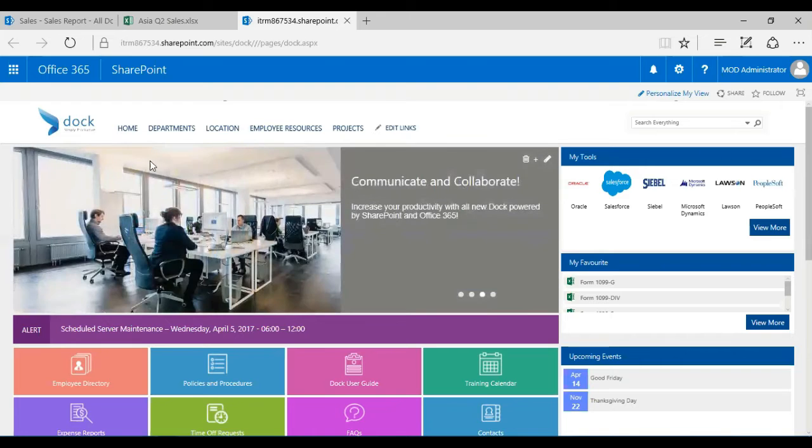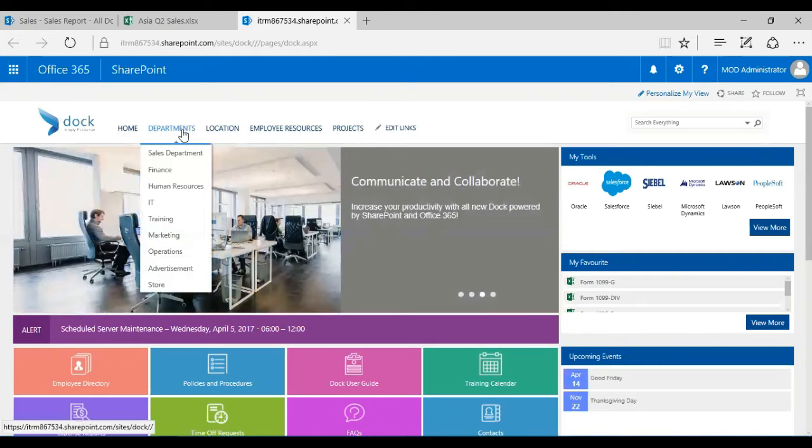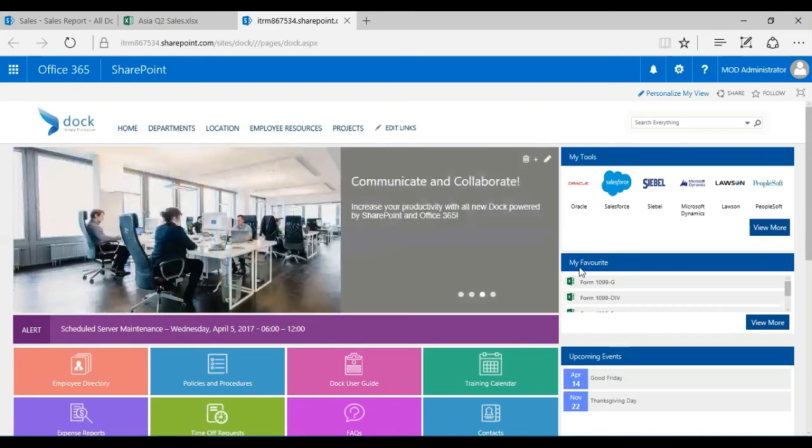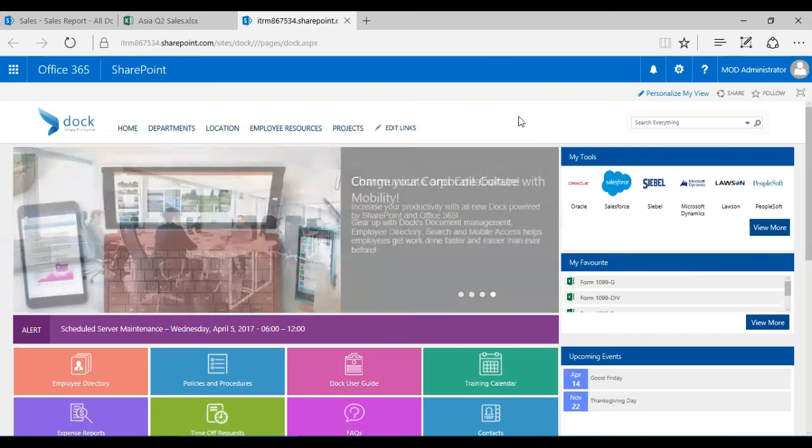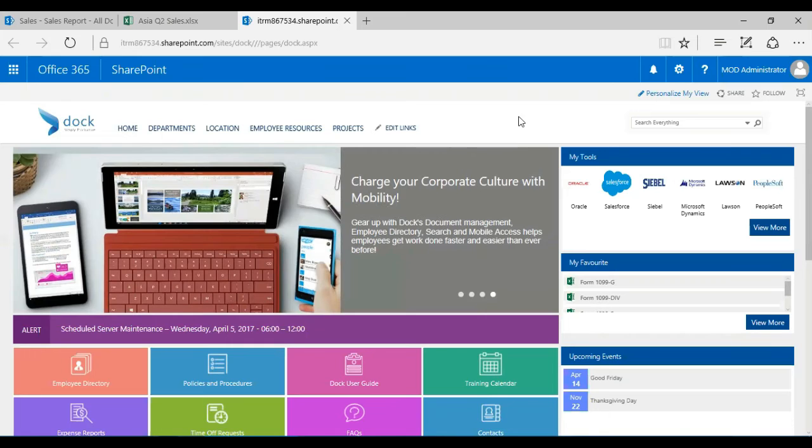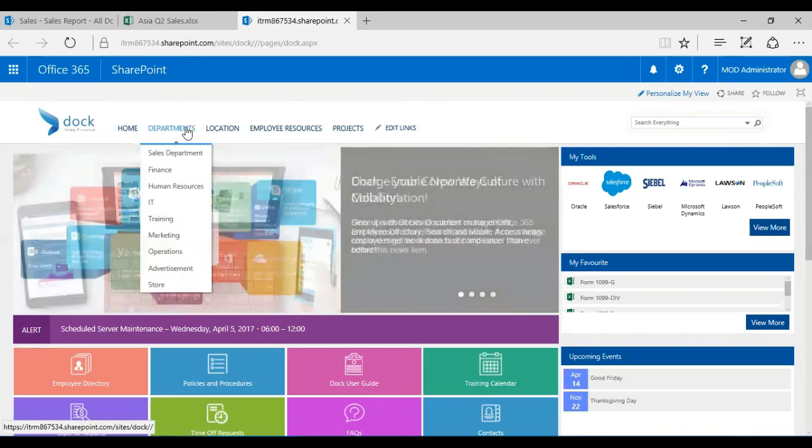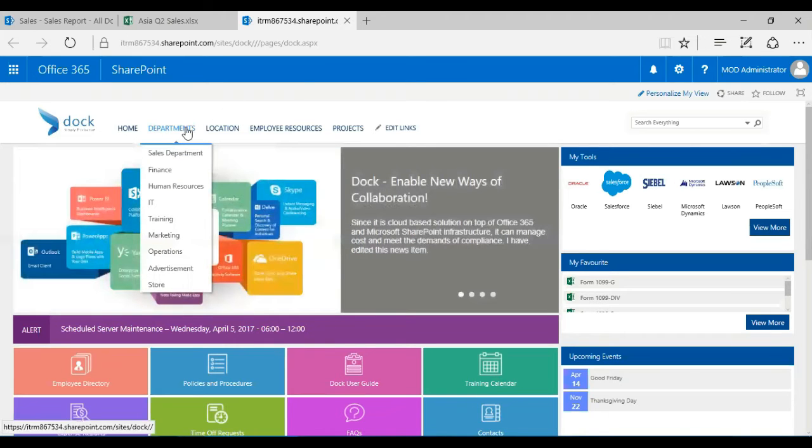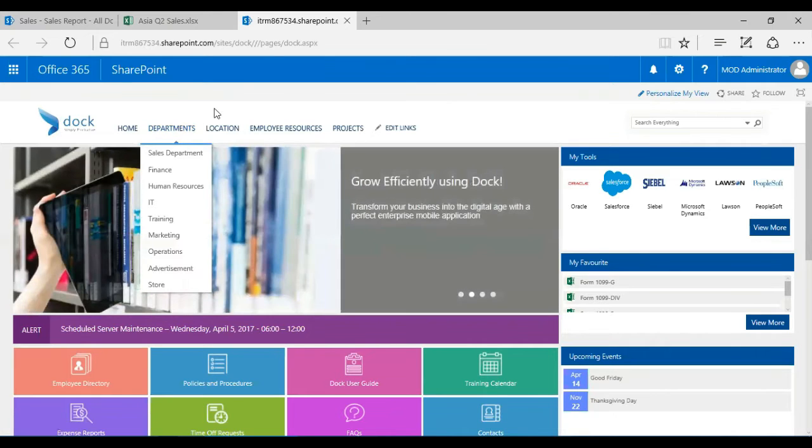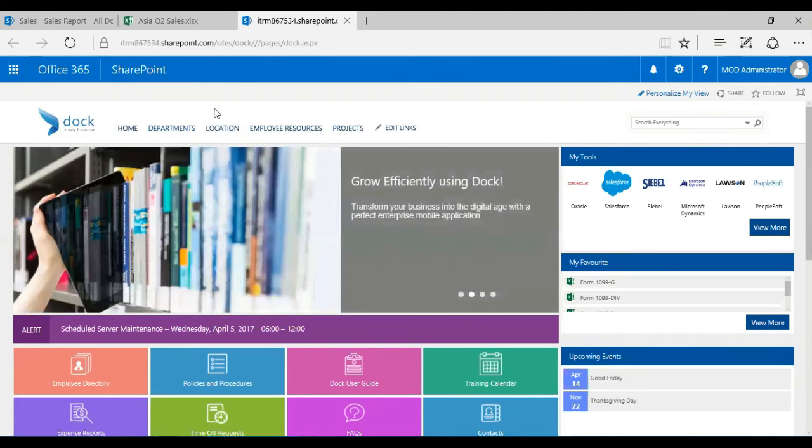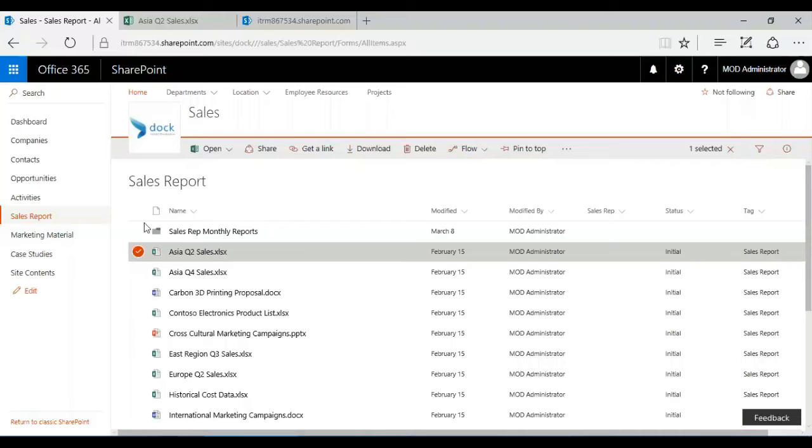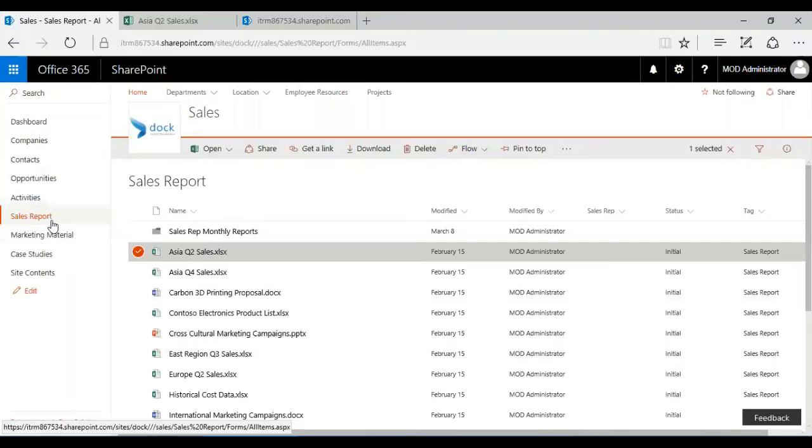I'm going to demonstrate this with an Excel file. This is our intranet portal, powered by SharePoint online. We have department portals like sales, finance, human resources, IT, training, marketing, operations, and store. I'm going to pick up a scenario where two sales people actually work on an Excel file.